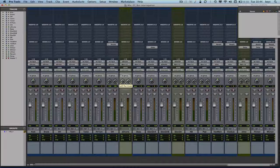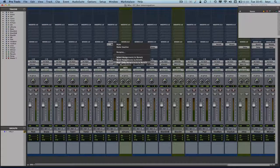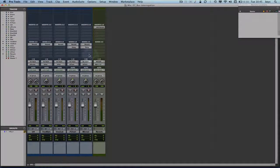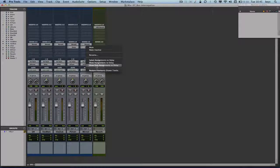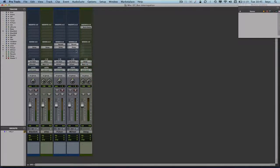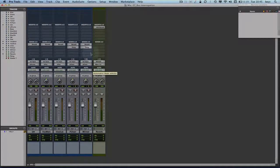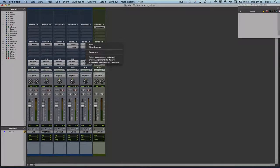The tricky part is nested bus interrogation — two steps inside the bus interrogation process. If I show only assigned tracks to my reverb bus and then show the tracks going to my delay bus, I can go back one step using 'restore previously shown tracks.' But if I want to go back another step to the 'show all tracks' view, there's no option — I can only go back one step.